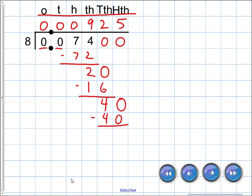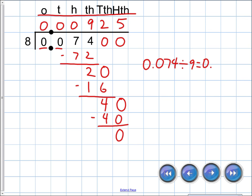And here's the answer. Seventy-four thousandths divided by eight gives us nine hundred twenty-five — placing it in the place value chart across tenths, hundreds, thousands, ten-thousands, hundred-thousands.